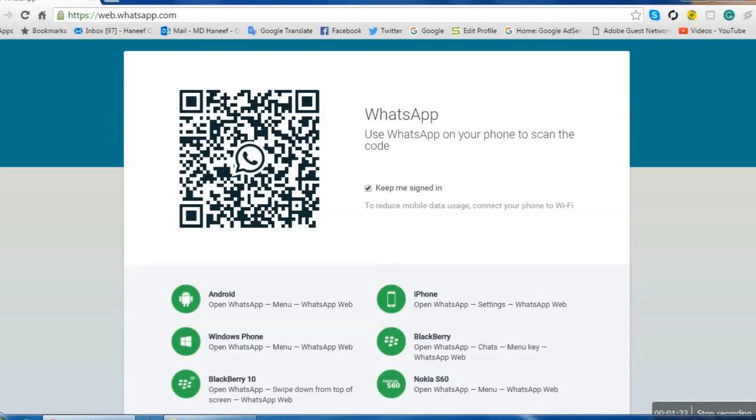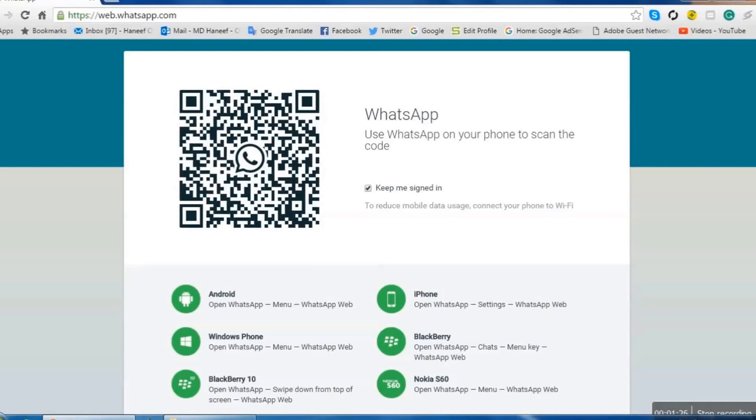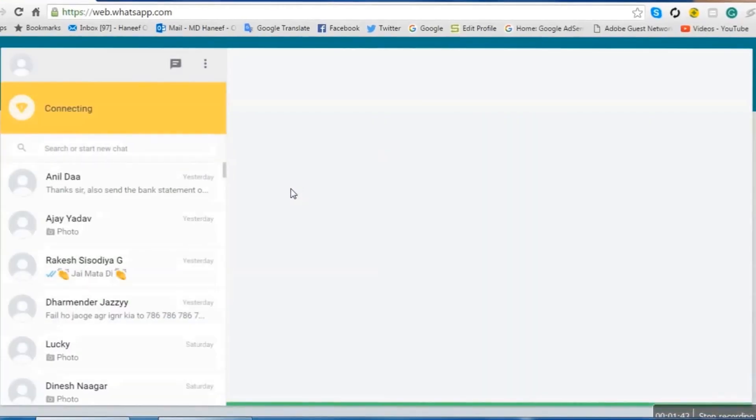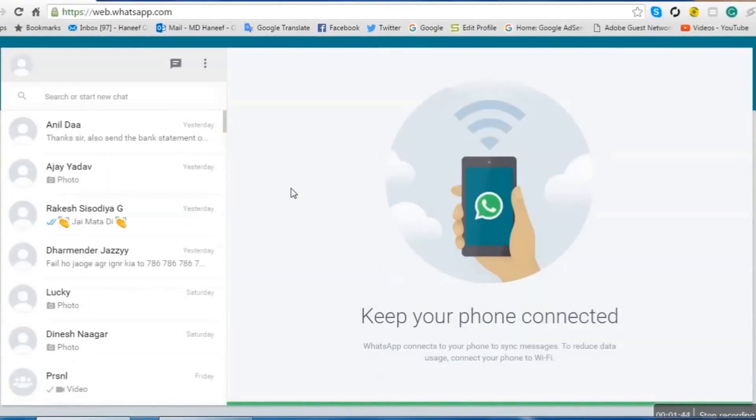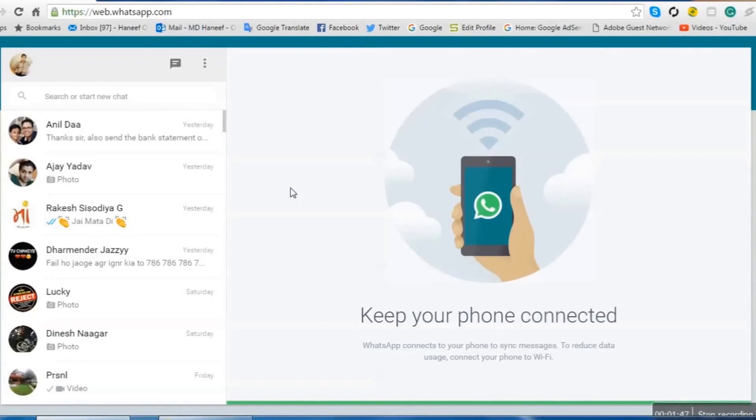Now we can scan the QR code on the computer by our mobile. It is scanning. Once the QR code scanned, it's done.